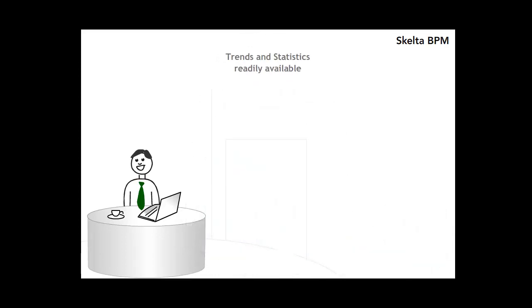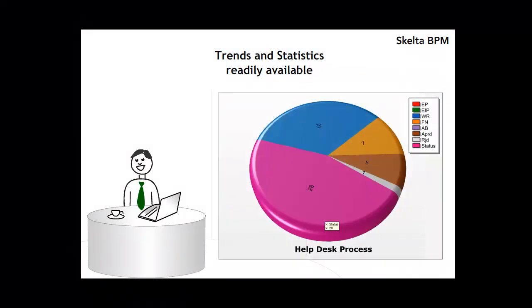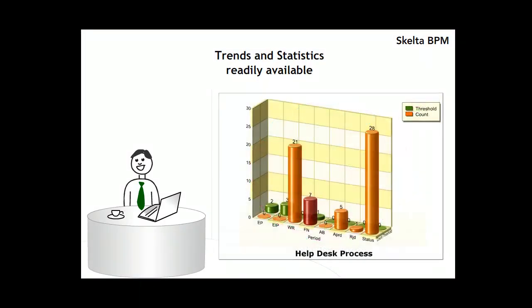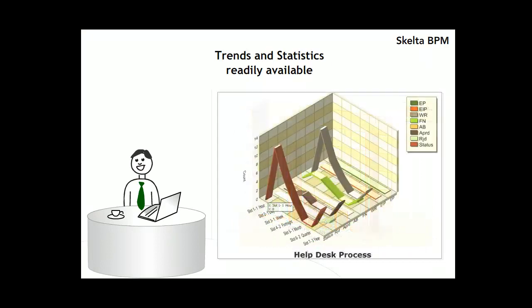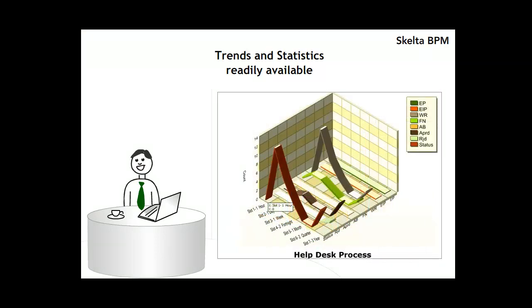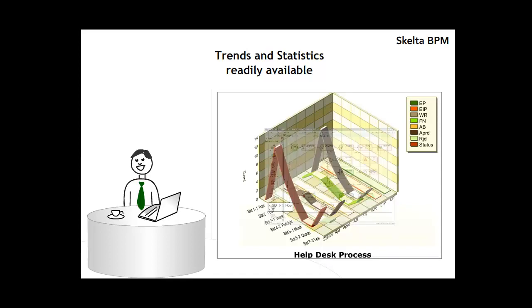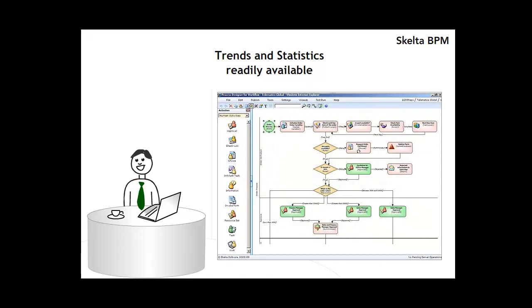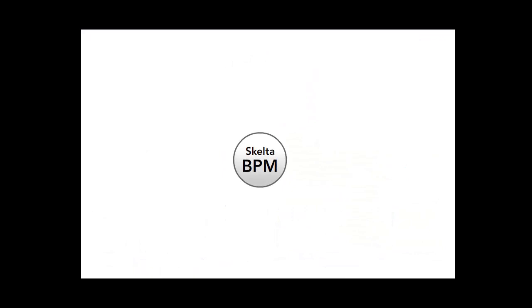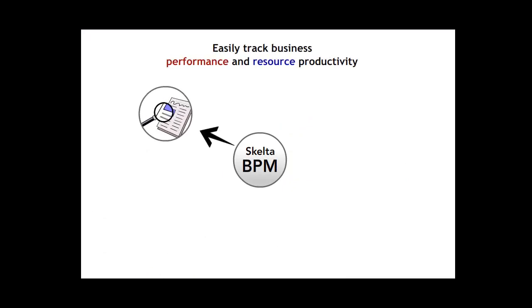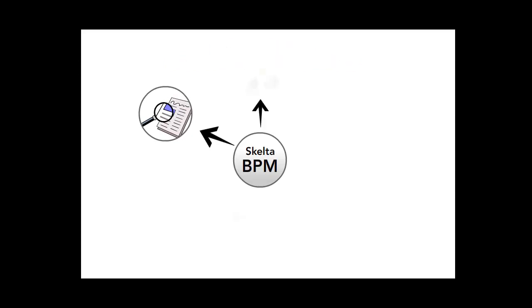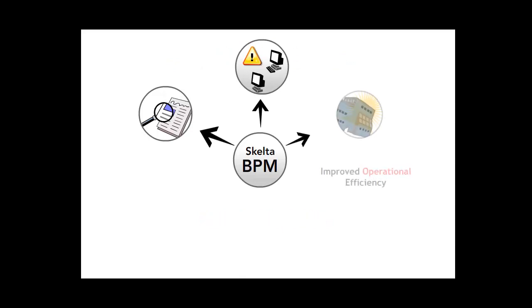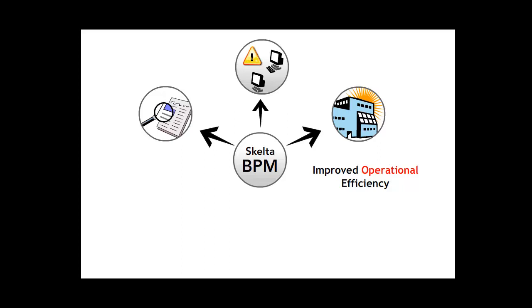Skelter BPM provided for an inbuilt Business Alerts Monitoring or BAM which helped analyze transaction and execution statistics. What's more, if a certain threshold or KPI was reached, an additional workflow could now be triggered. Statistics on business process performance were readily available. Overdue analysis and productivity tracking was now possible in real-time. Additionally, John could even automate exception handling. Skelter BPM enabled the conversion of real-time business events into actionable information to improve operational efficiency.